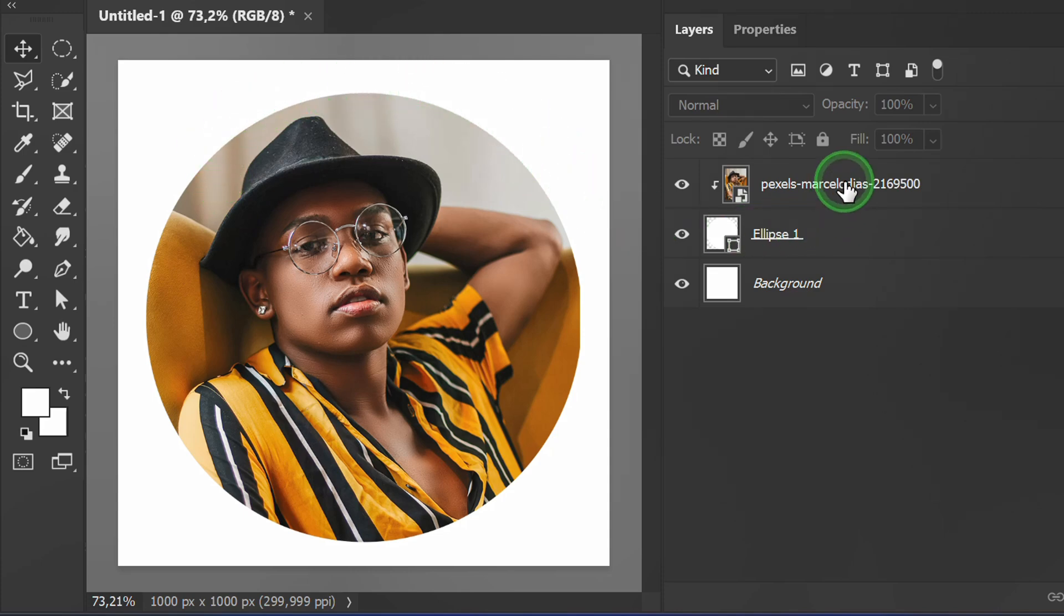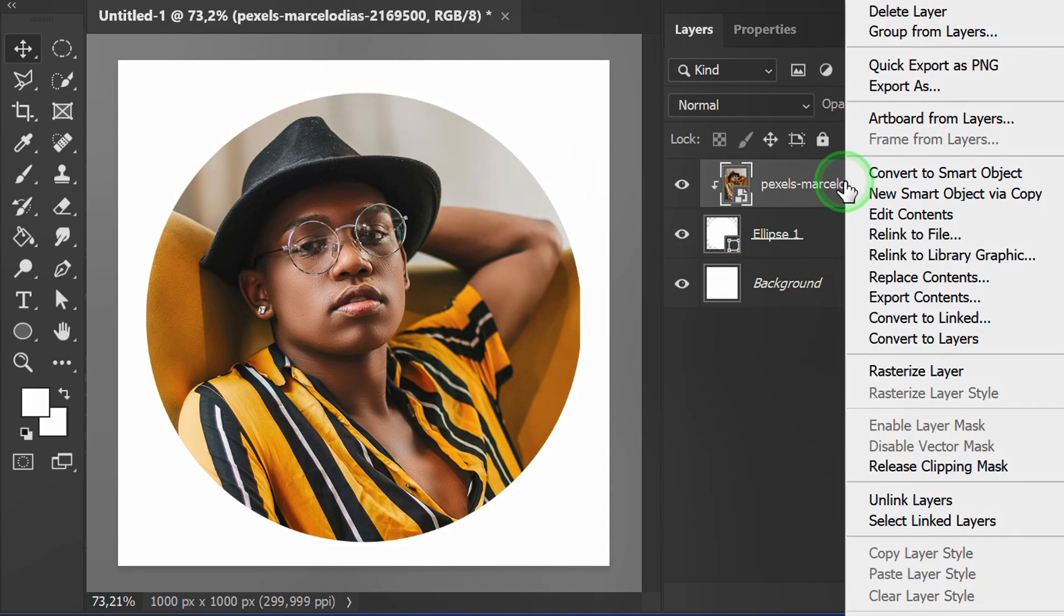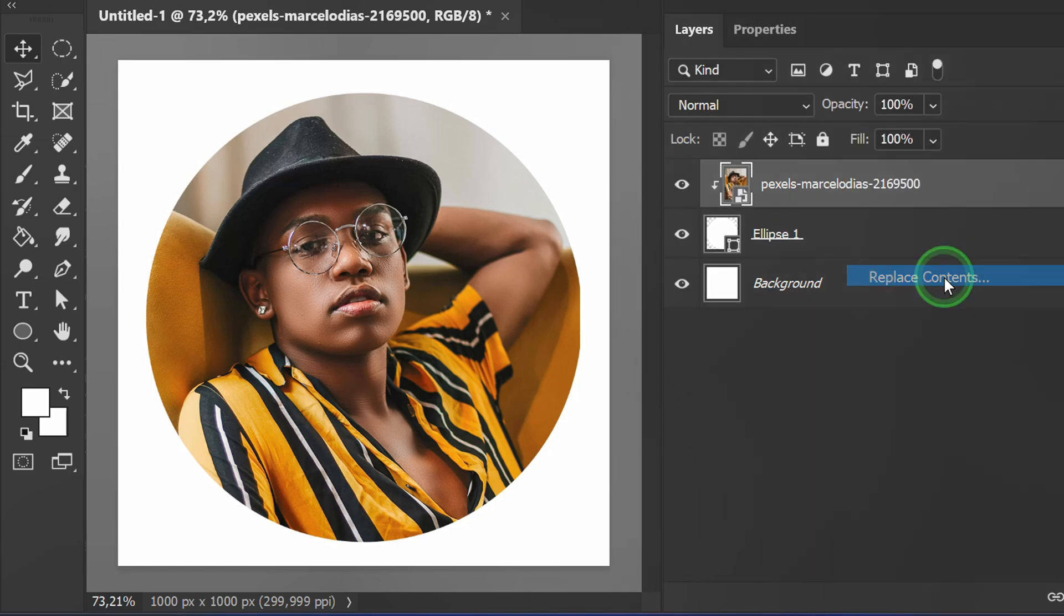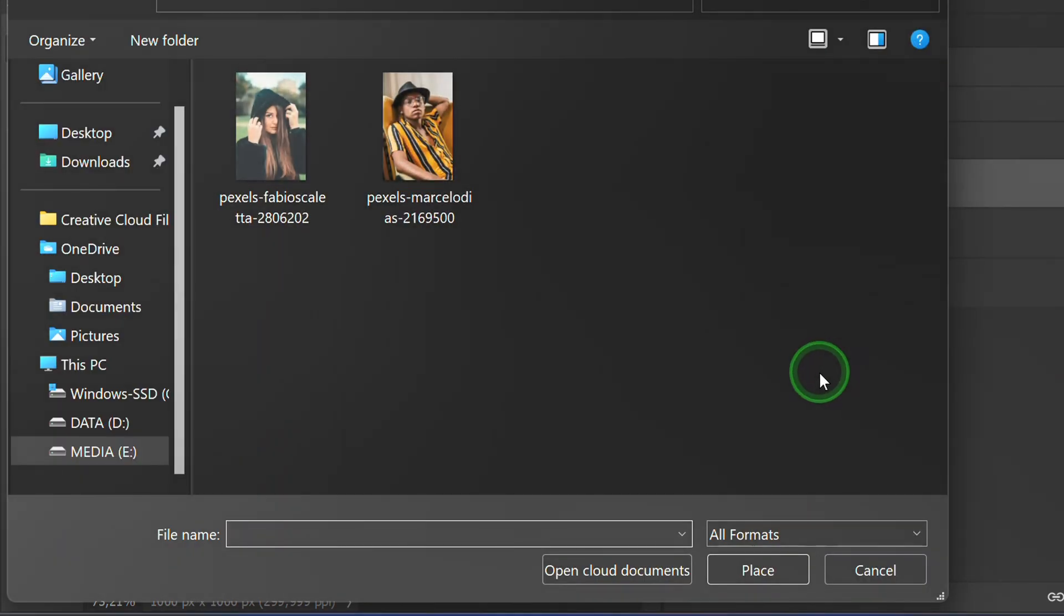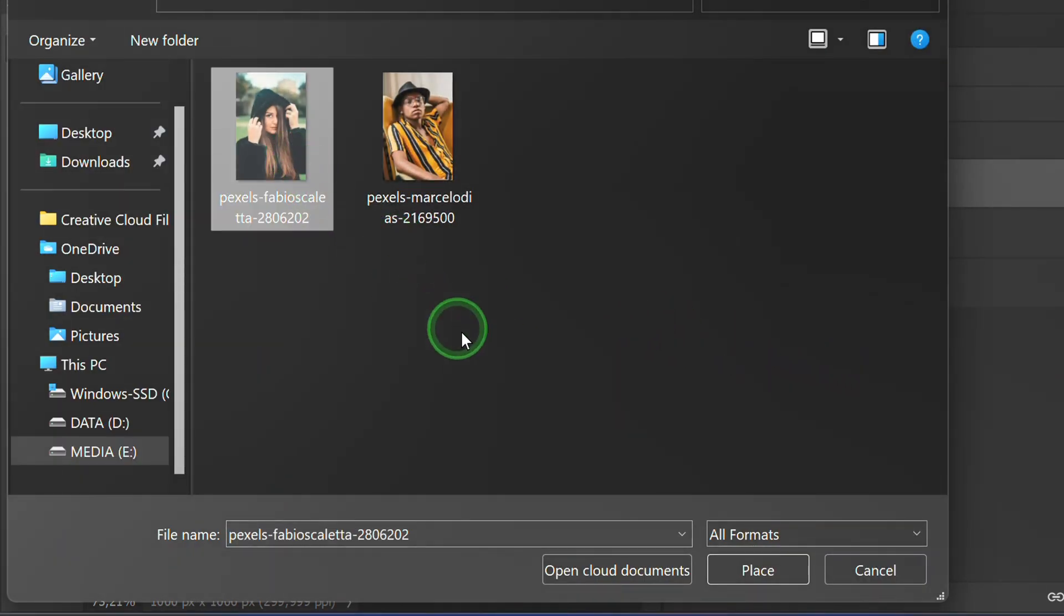Right click on the image layer and select replace contents. Select the new image and click place.